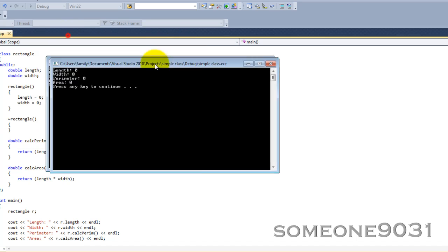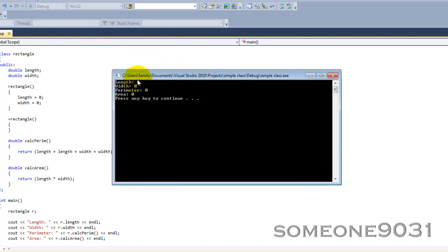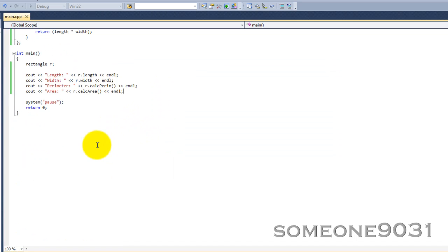As you can see, our constructors worked. Everything is zero. Length is zero. Width is zero. Everything is zero.